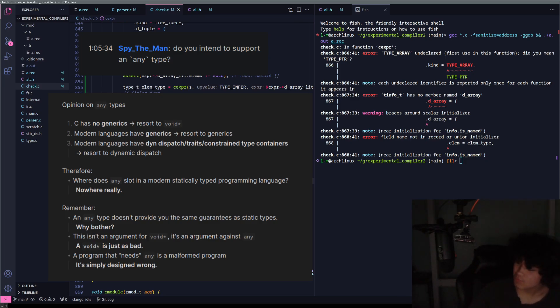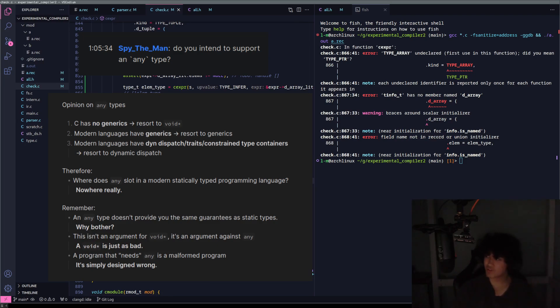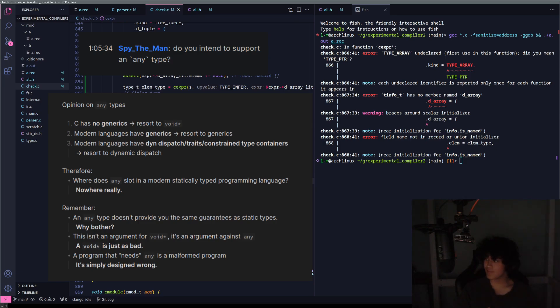But even printing, right? Printing is handled at compile time. You have your list of substitutions in a printf style. You're never going to need any type for that.